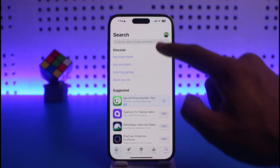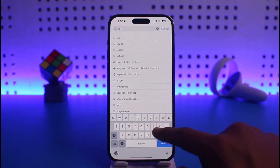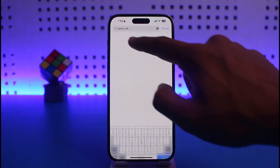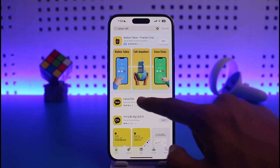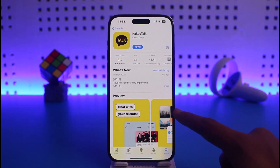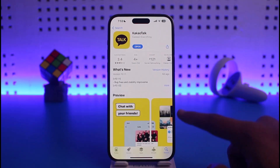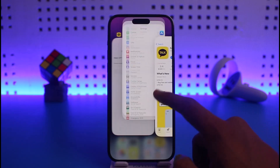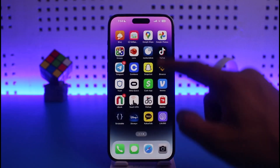If that doesn't solve the problem, open up the App Store and in the search box type in KakaoTalk. Once you find the app, check if KakaoTalk has an update available, and if it does, make sure to update the app to the latest version.